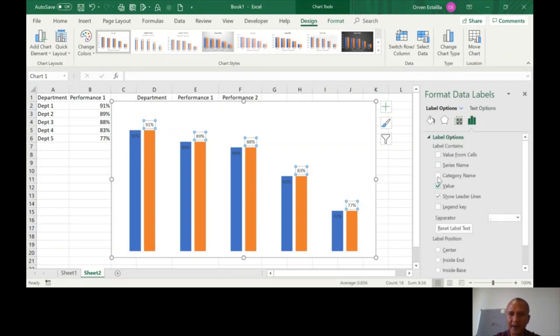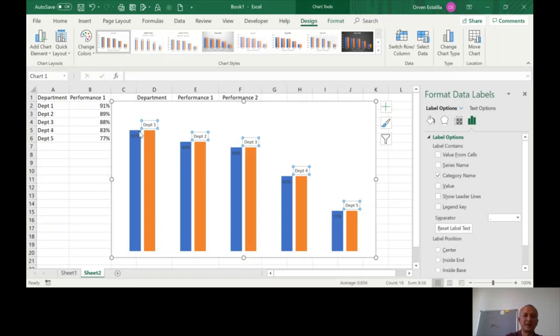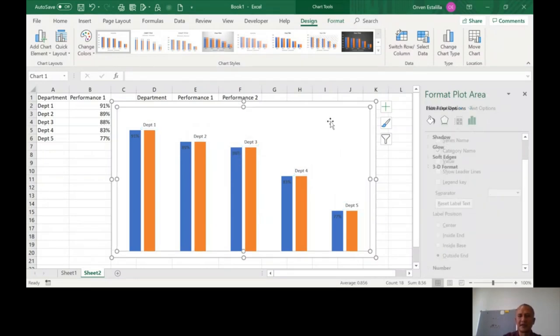And then you put the category name and remove the values. And show leader line. So here, department 1, 91%. Department 2, 89%. Department 3, 88%. So this is fine. It's outside-end. On the blue, it's inside-end. So we're almost done.